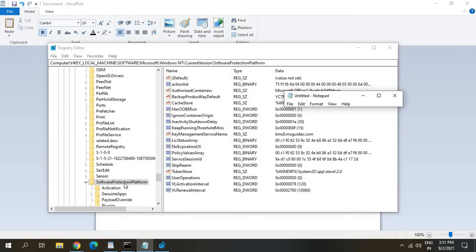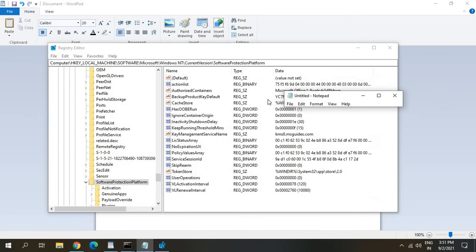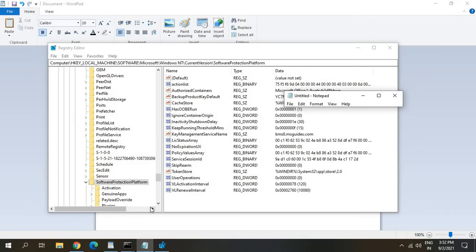Once you open Software Protection Platform a window will appear like this and here you will have Backup Product Key Default. Here you will have your serial key which you can copy and save it somewhere. Next time whenever you would like to install a new version of Windows or reinstall or upgrade to Windows 11 this product key will be very helpful. I hope this video is useful.